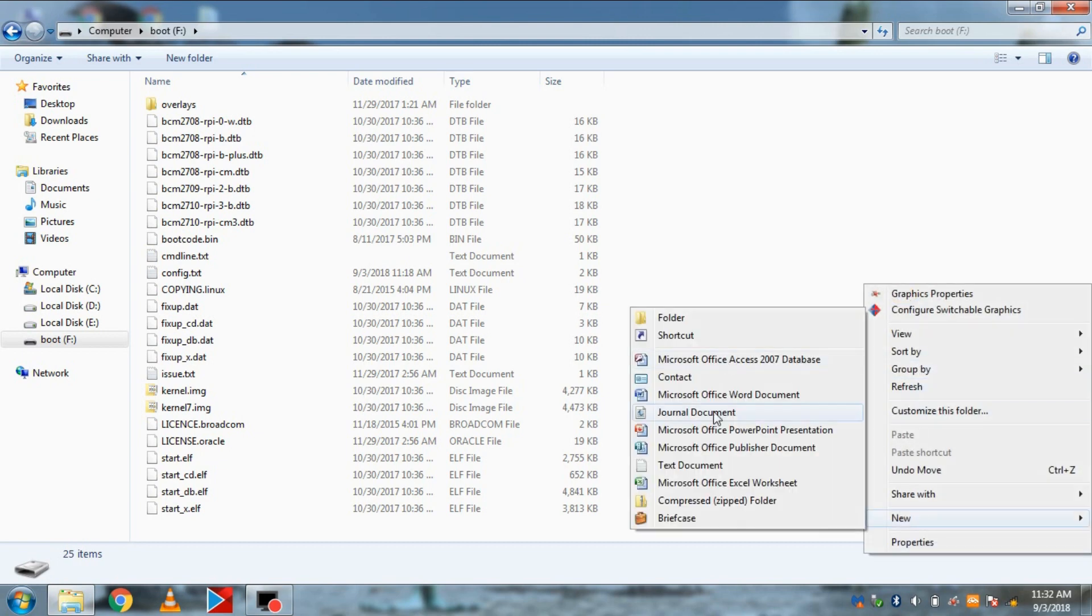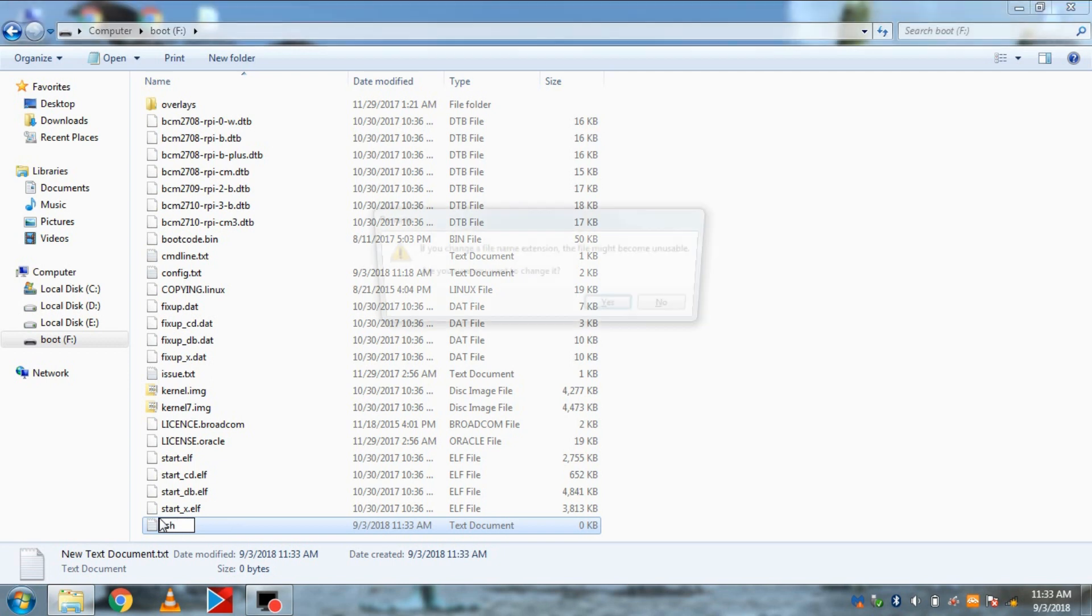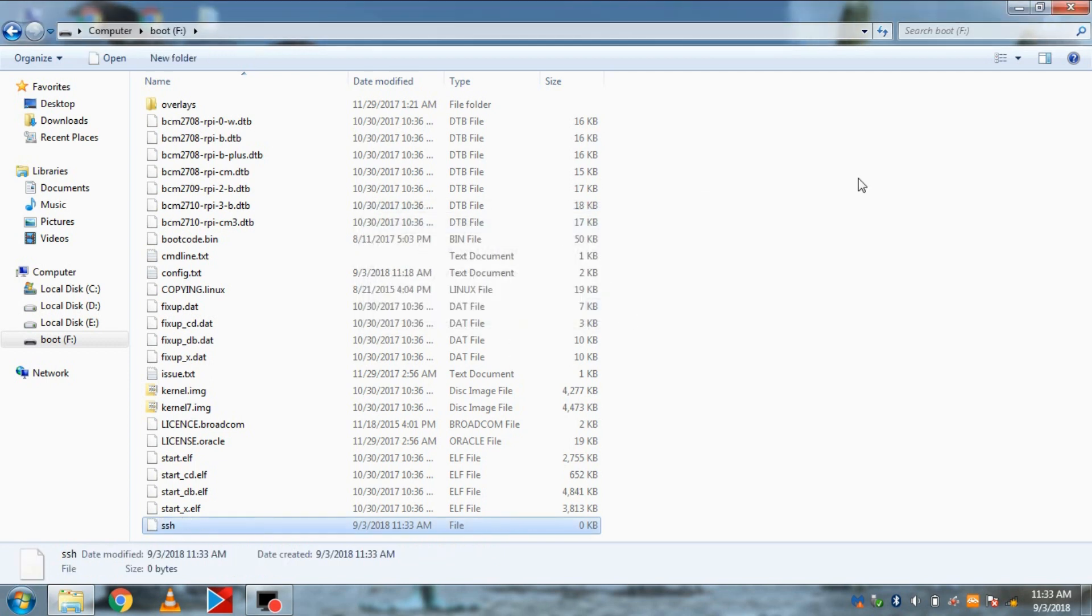Then in the card, create a new file and rename it as SSH. And save it without any extensions.